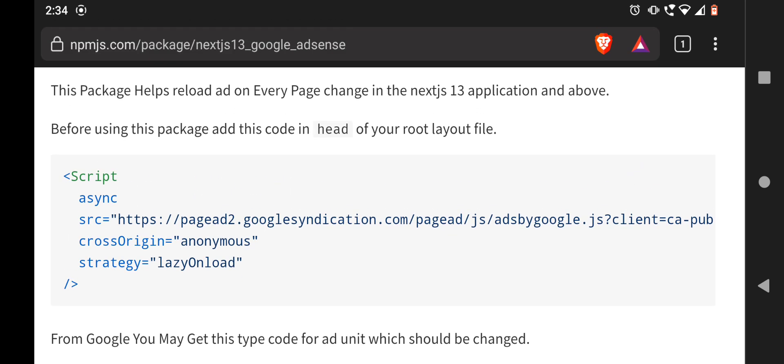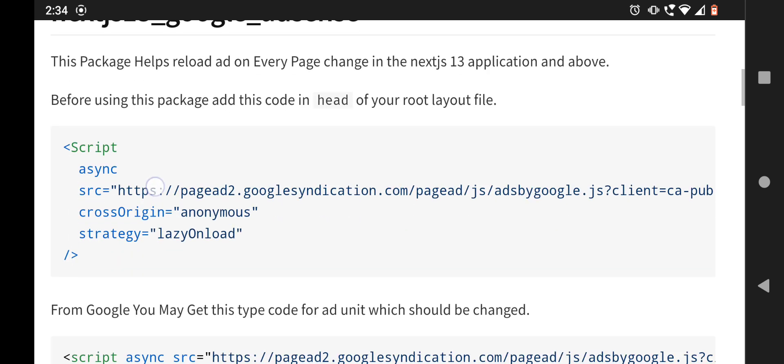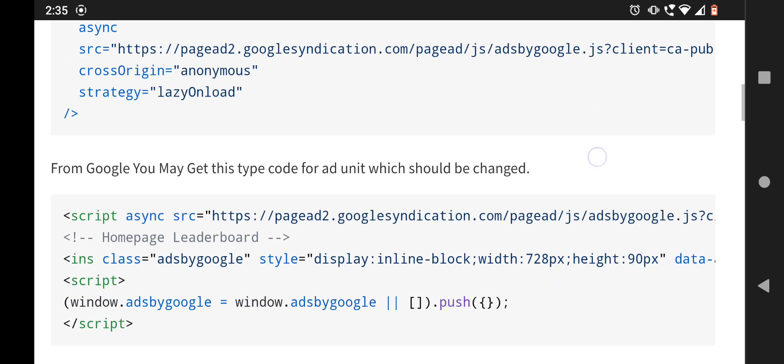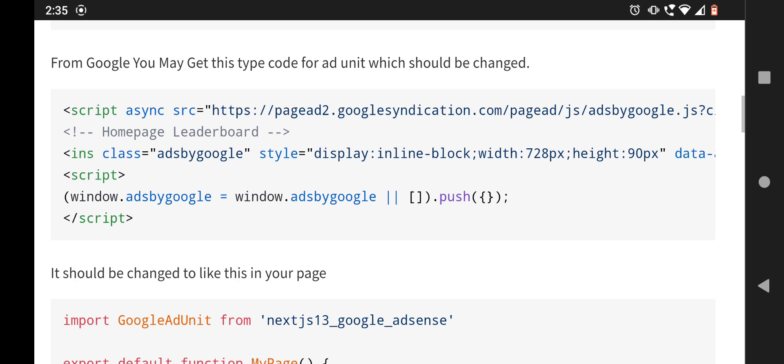You just have to add this part of script tag in your head of your root layout file, which may be layout.tsx, jsx, js, ts, whatever you prefer. And from Google you may get this three-part Google AdSense ad unit code.